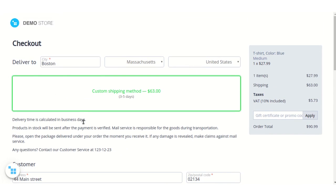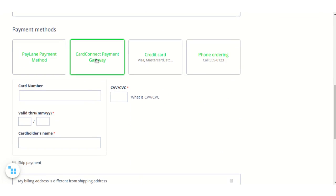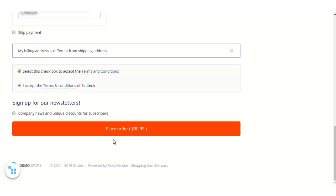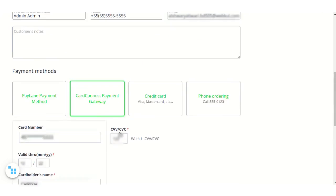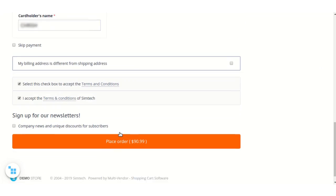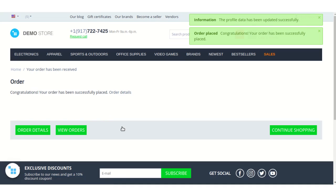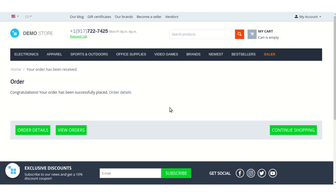After filling all the required details on the checkout page, select Card Connect Payment Gateway and fill in all the card details. After filling all the required card details as well as your address details, click on Place Order. As you can see, the order has been successfully placed. Thank you for watching this video.